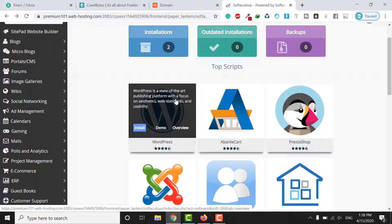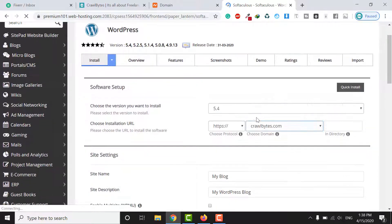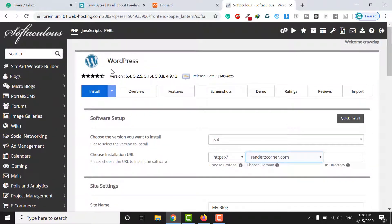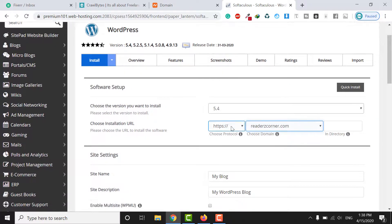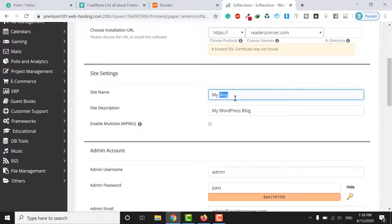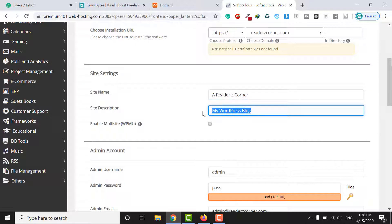Click the Install button for WordPress. Select the domain where you want to install WordPress. You will see the WordPress installation form. Enter your site name — for example, 'The Readers Corner'.